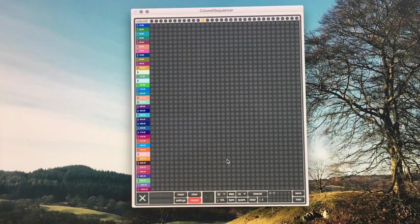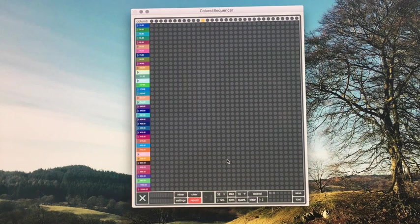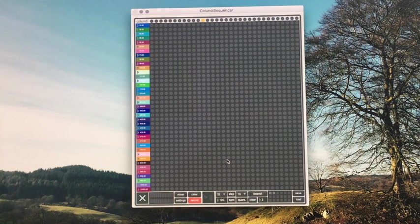Hello and welcome to the Kalundi Sequencer demo video where I'll be showing you some of the features in this software so you can get going and making some music.